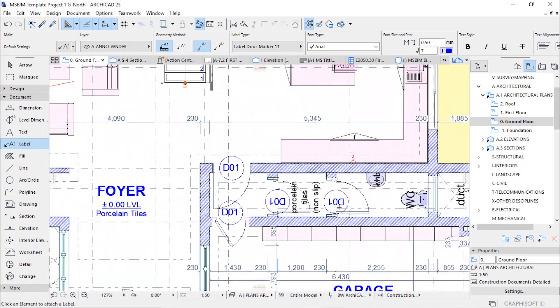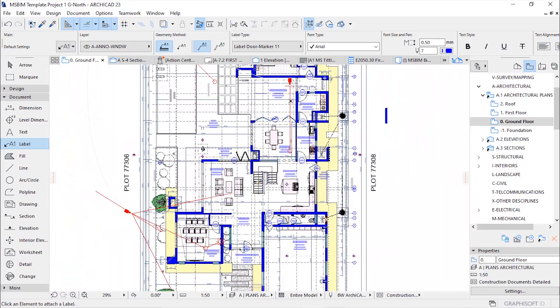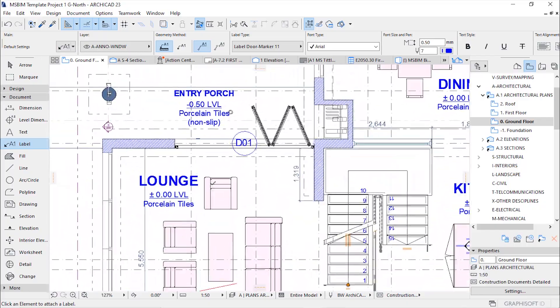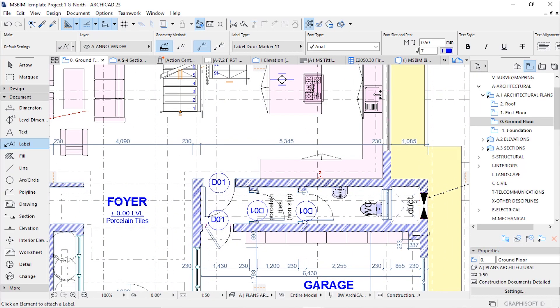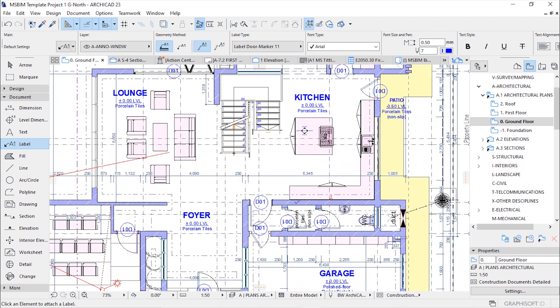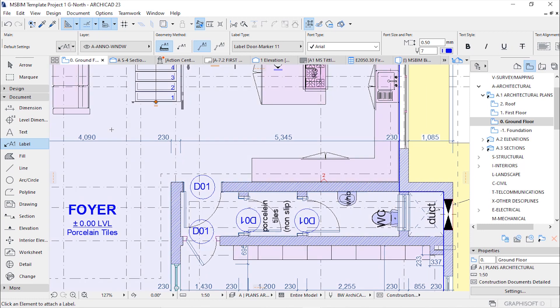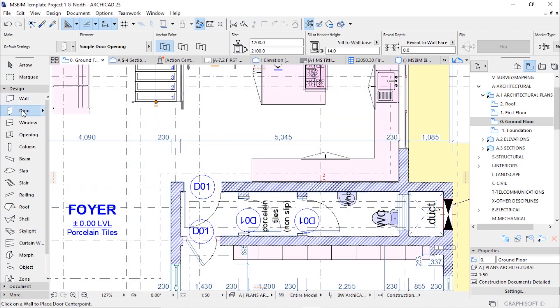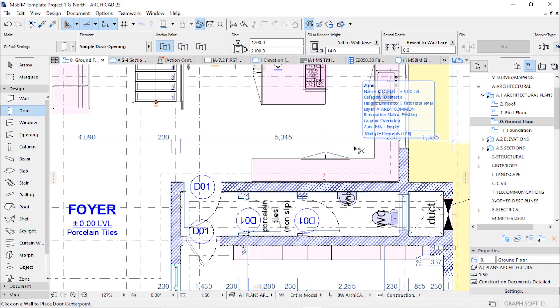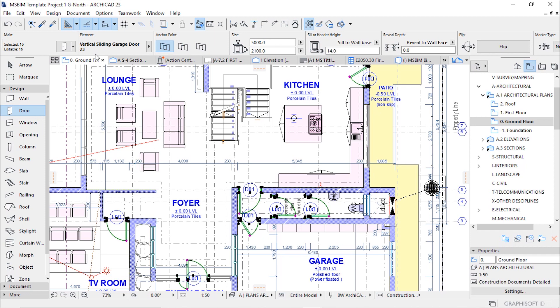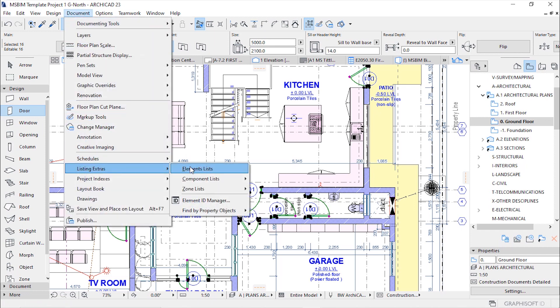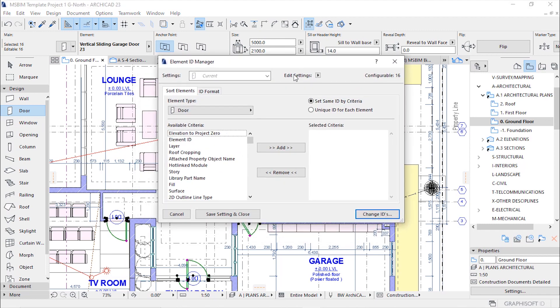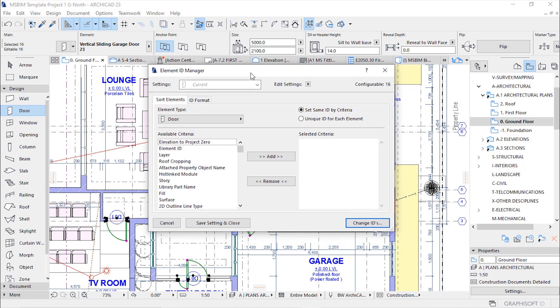Another problem is that all the doors are labeled door one, door one, all of them door 01. This is wrong because we have different types of doors in this project. To do coding, you select, go back to the design tool palette and activate the door tool. From there hit ctrl A again to select all elements. Here we are going to list this by going to documents and then finding listing extracts and then element ID manager. This is the window of the element ID manager.